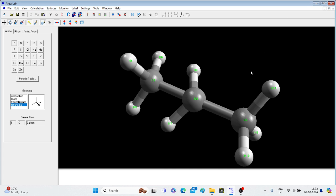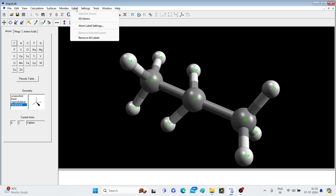Alright, here is the molecule we have drawn in the last video. From here we will see how to monitor the different things in this molecule. Let's go to Label. We have the option Atom Label Settings.